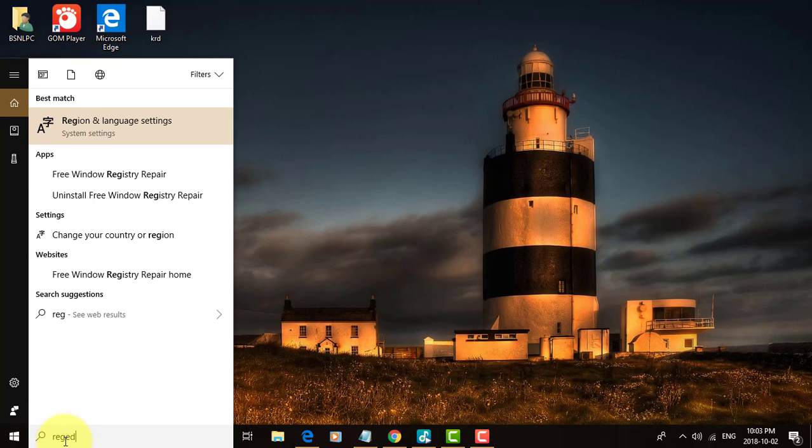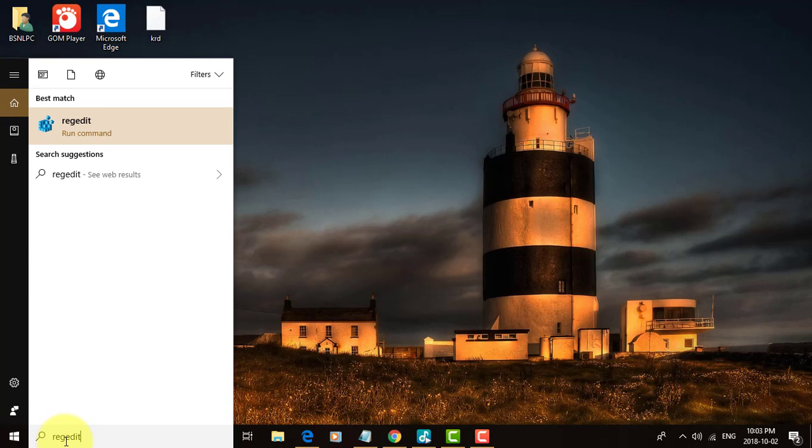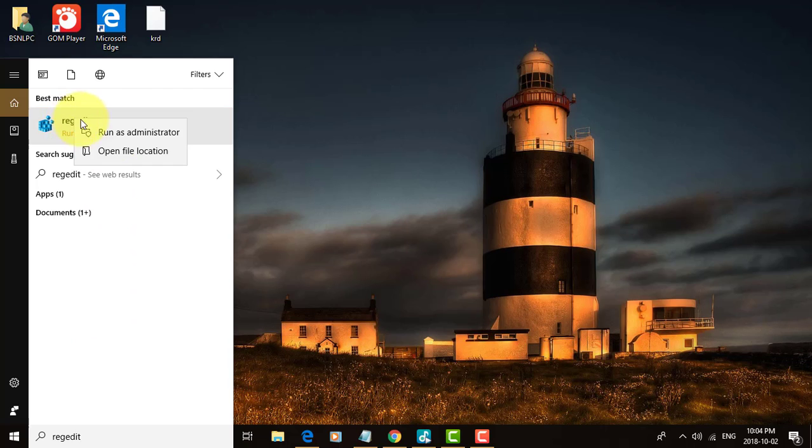Type regedit in the search bar, then right-click and run as administrator.